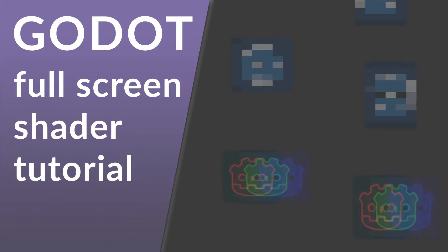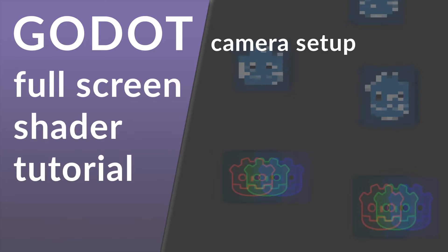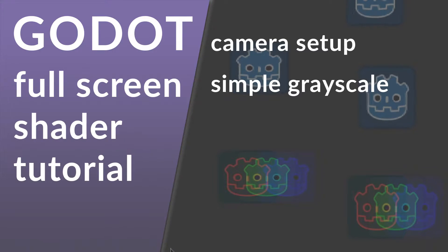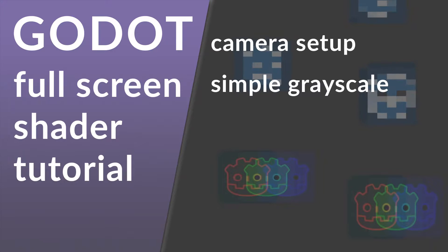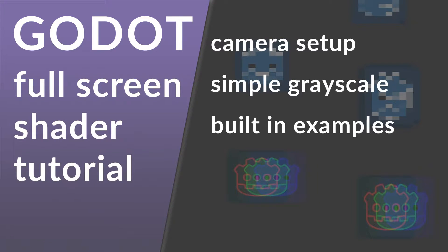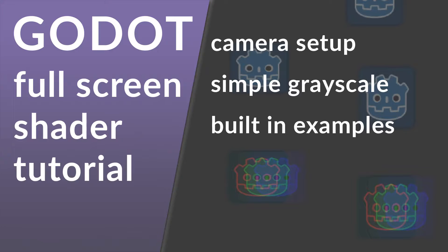First of all, I'm going to show you how to set up your camera with a canvas layer on it, creating a simple gray scaling shader, and then how you can access a bunch of built-in examples that are available from the project manager.